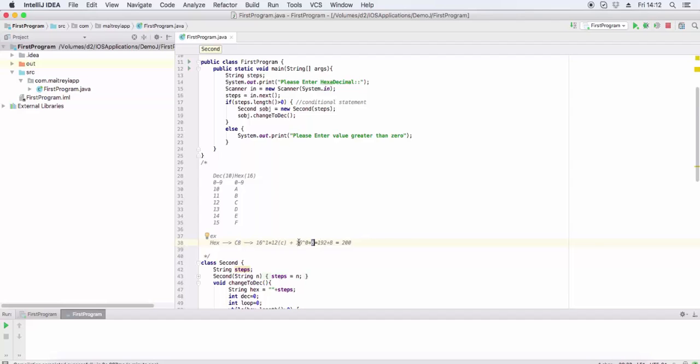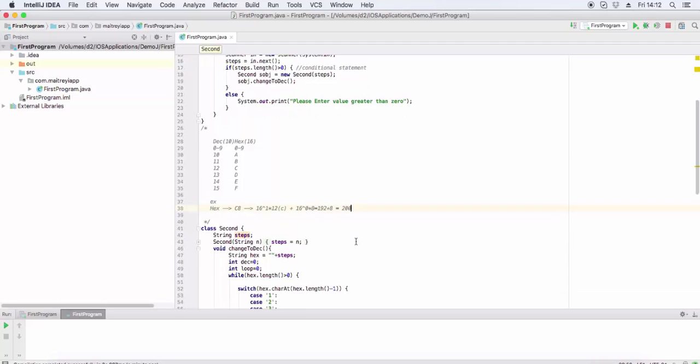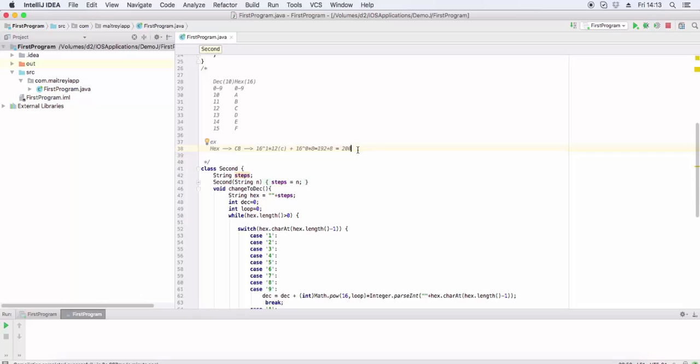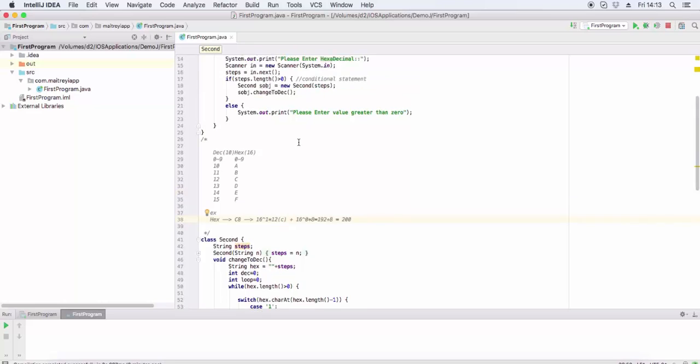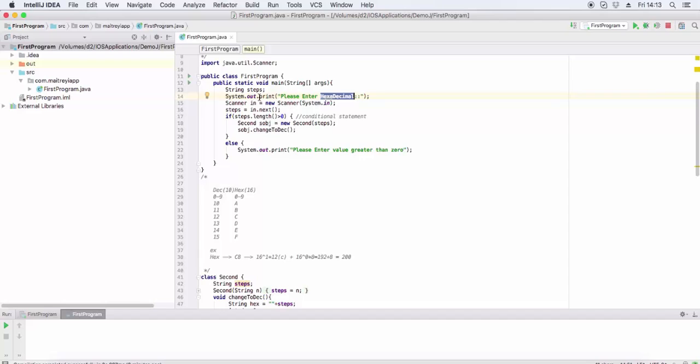From right to left, the rightmost digit is multiplied by 16 to the power 0. For the example C8: 16 power 1 times 12 (C equals 12) plus 16 power 0 times 8 equals 192 plus 8, which equals 200. So C8 equals 200.